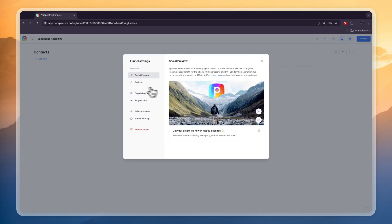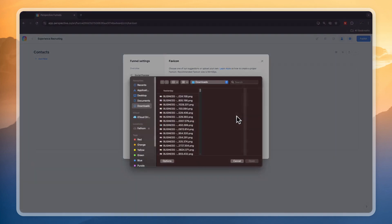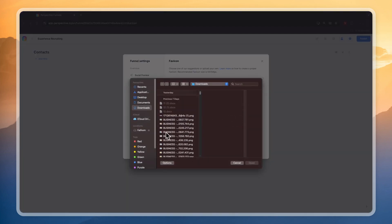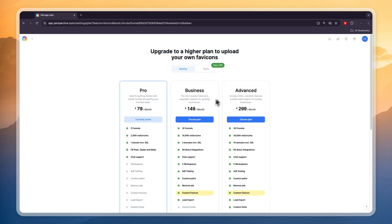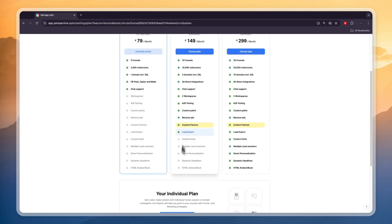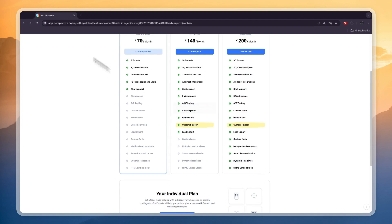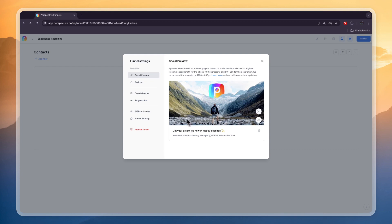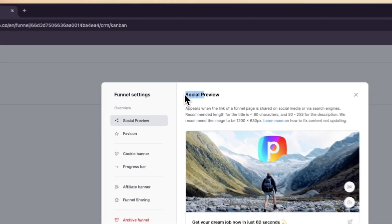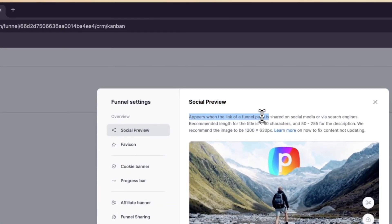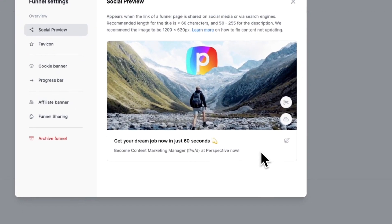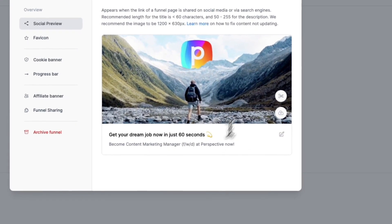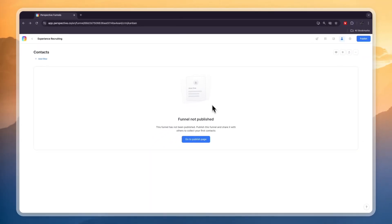You can also click settings right here and then you can choose what the favicon will be. You can also add your own one and upload an image, but if you want to do that again you will need to get the business plan with the custom favicon. That will make it look a lot more professional. I think it may be worth it but if you're just starting out then the cheapest plan may also be good. Right here you also have a social preview which is what appears when the link of a funnel page is shared on social media. You can upload your own image and your own text right here.